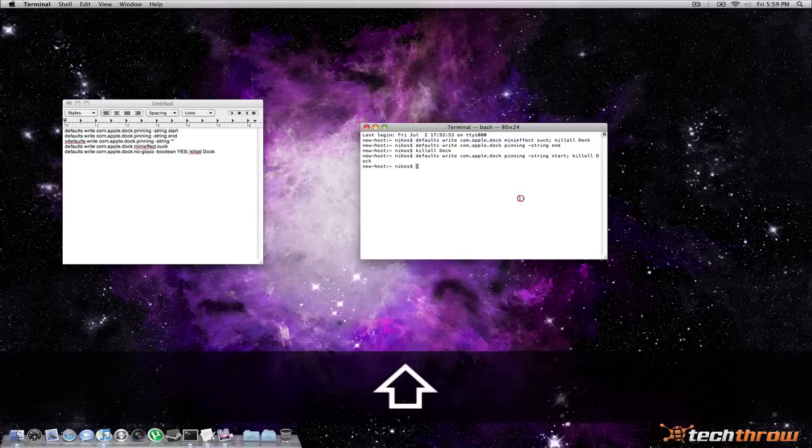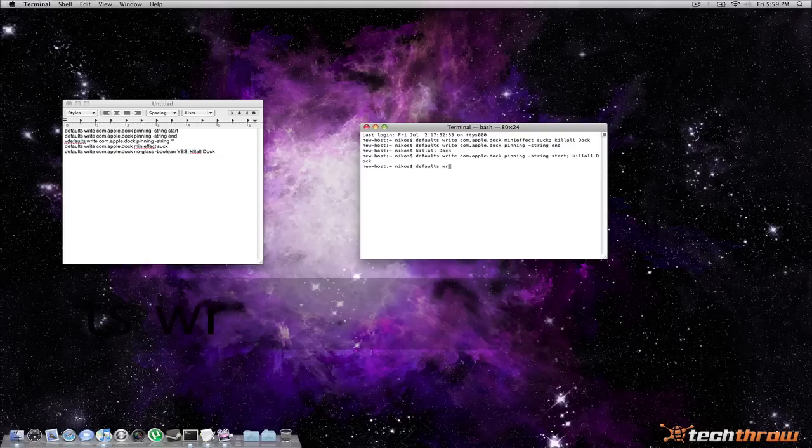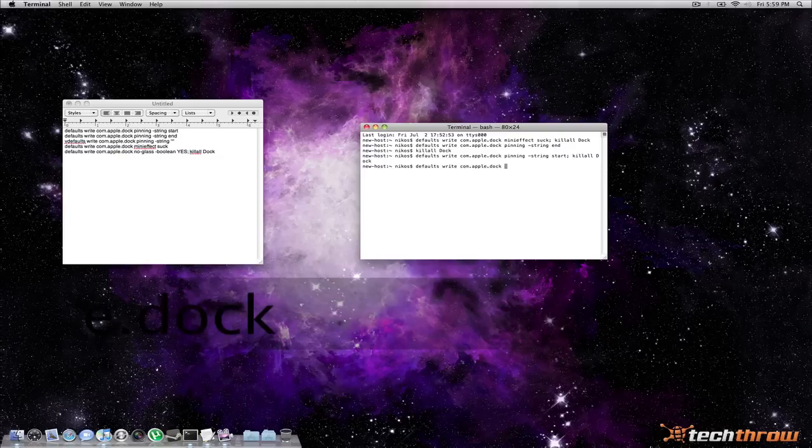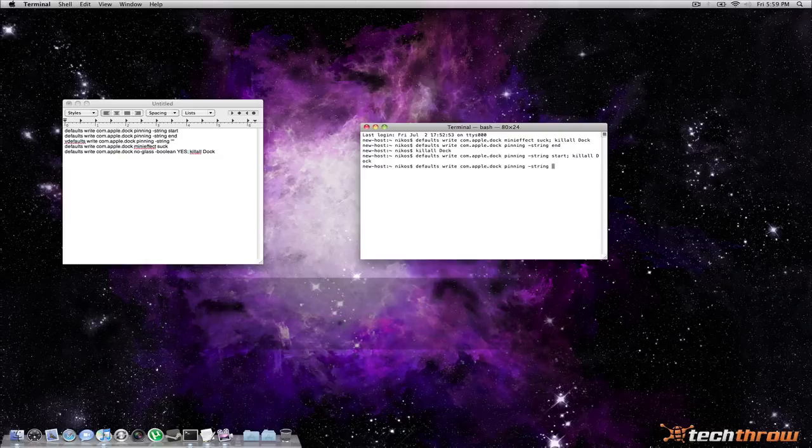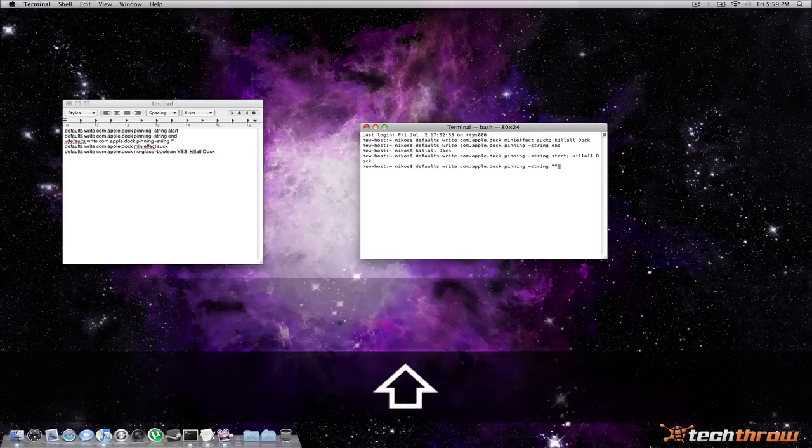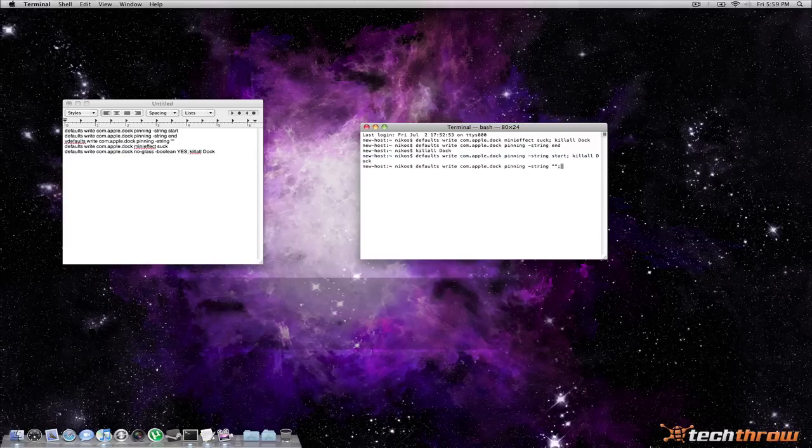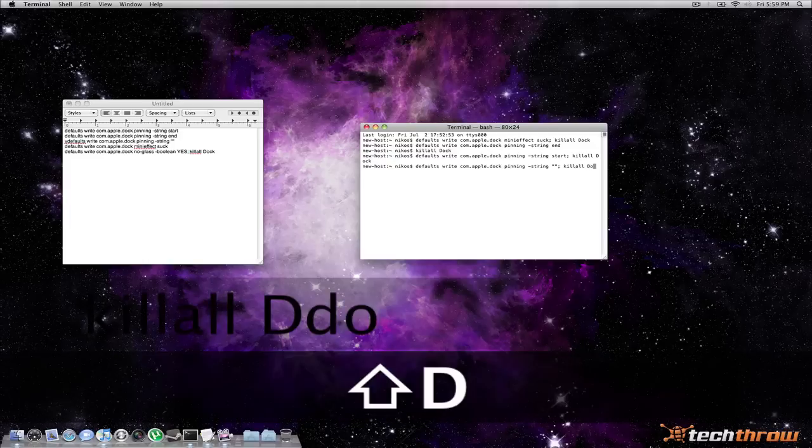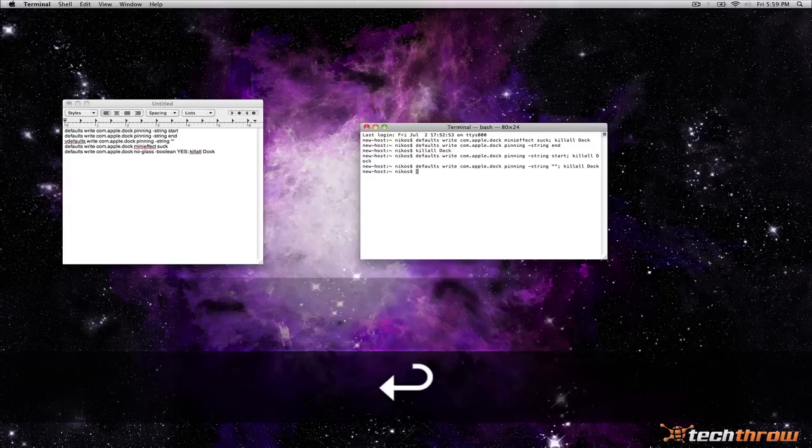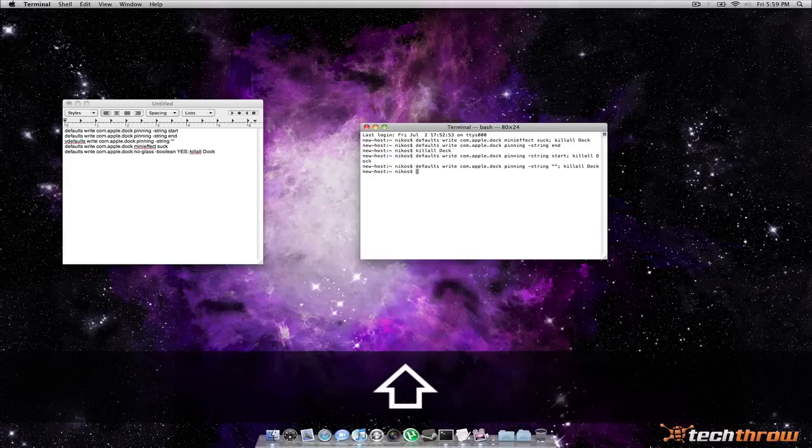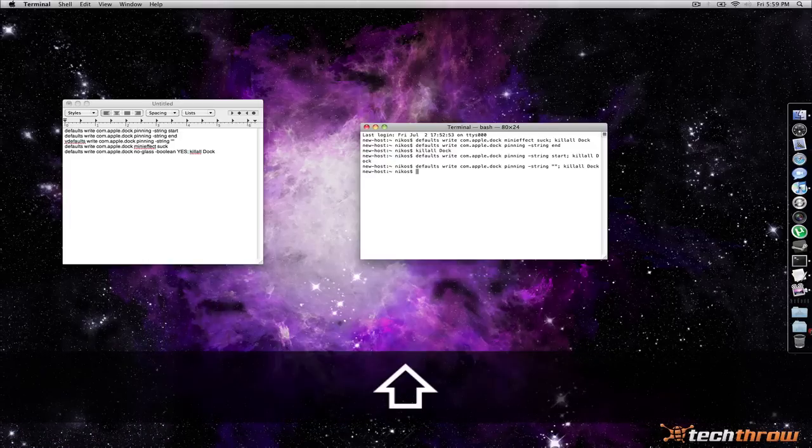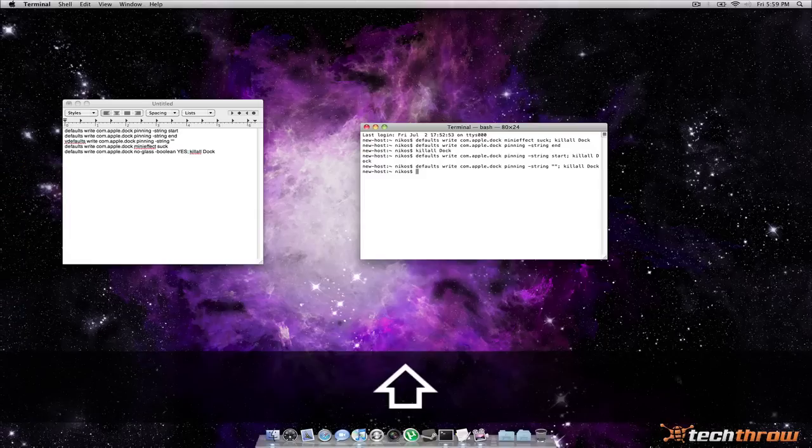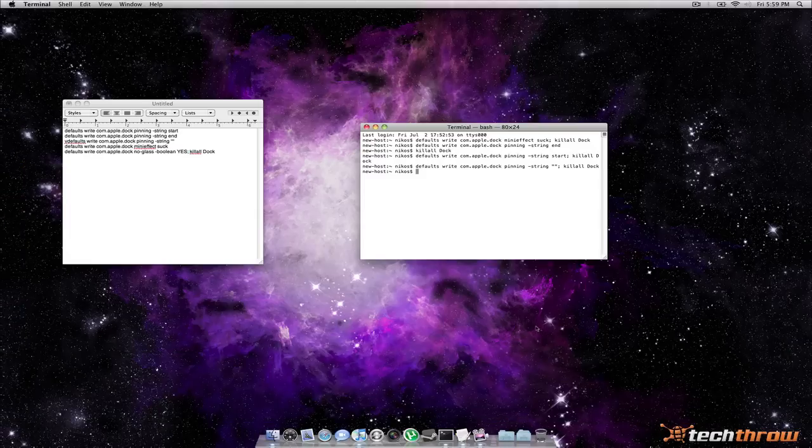And if you wanted to return it to the default you'd actually type the same command so let's do that. And with the exception of end or start you'd just type two quotation marks with no space in between and then go ahead and kill the dock again for instant effect. And you know as you can see it's back to the center. And there you have that.